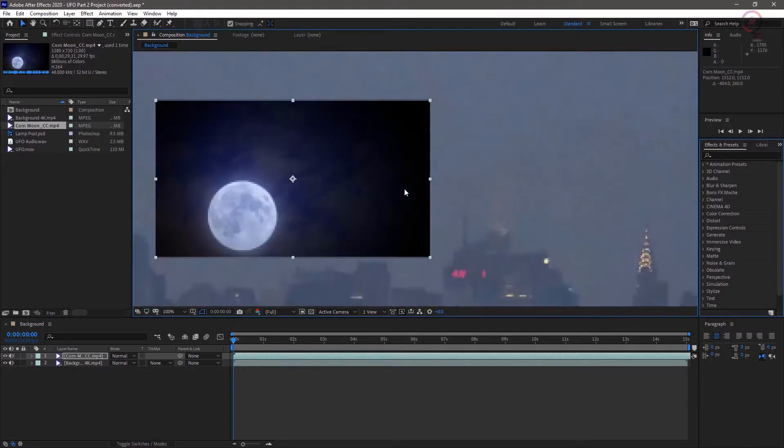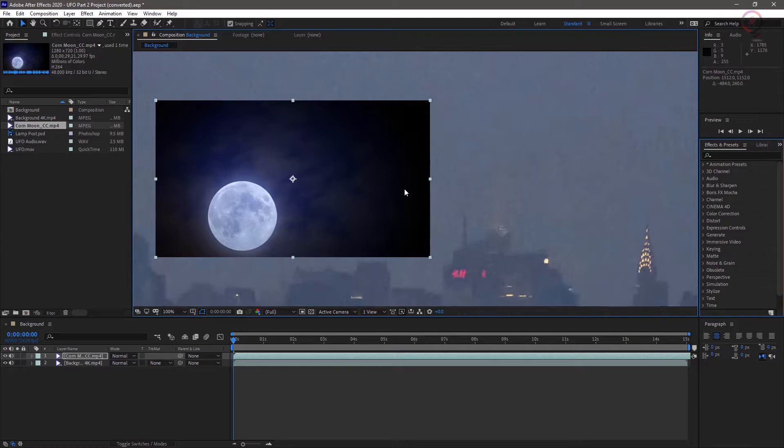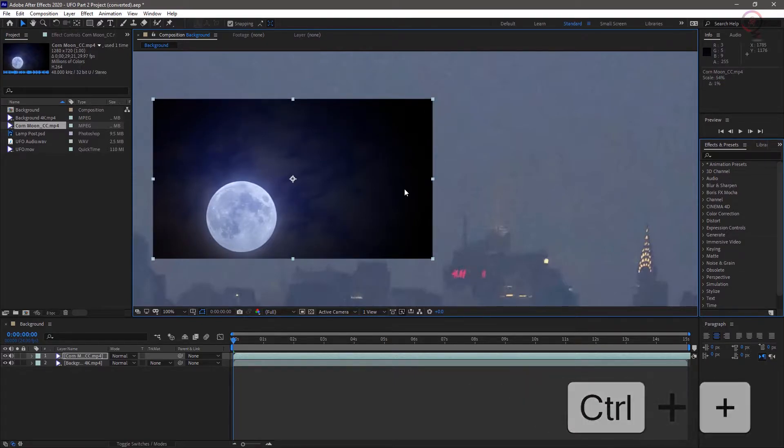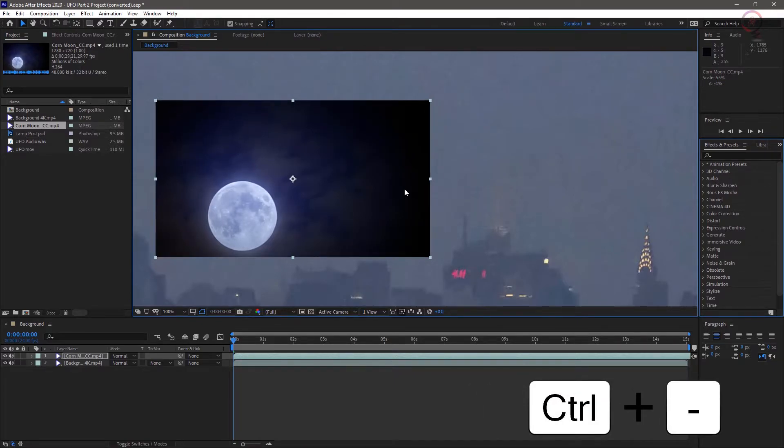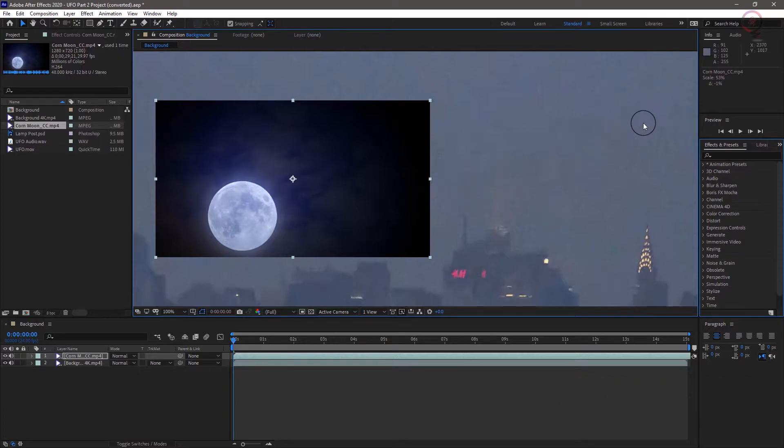I will also zoom in slightly using the scroll wheel on my mouse, or if I don't have a mouse, I can use Control plus and minus here on Windows, or Command plus and minus on macOS. Or I can use the zoom popup at the bottom of the comp window.